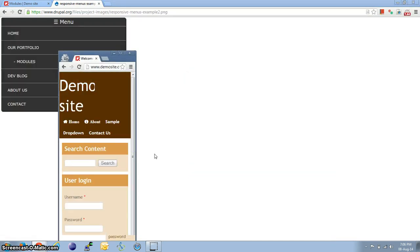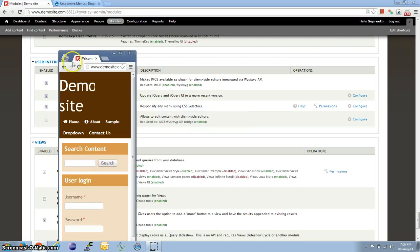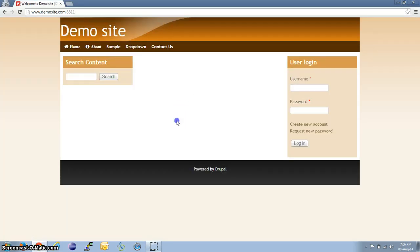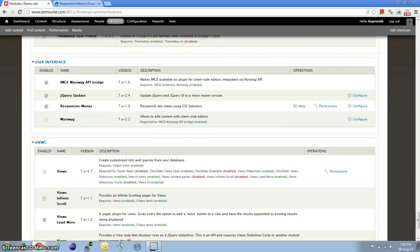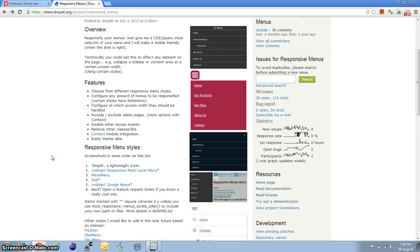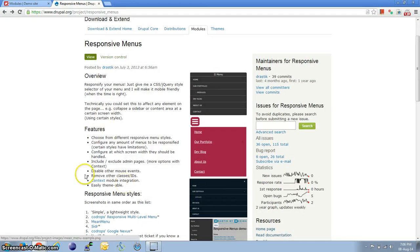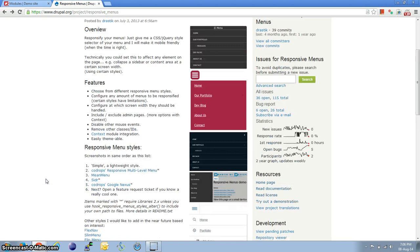But if you're looking for a more fancy menu, then Responsive Menu module offers some options. So it offers Simple Responsive Menu, Mean Menu, and a couple of more options.